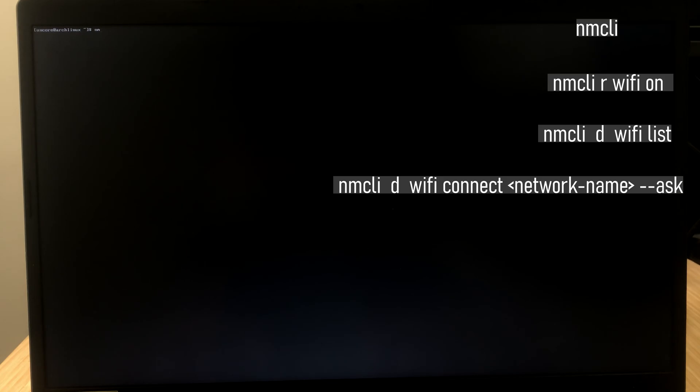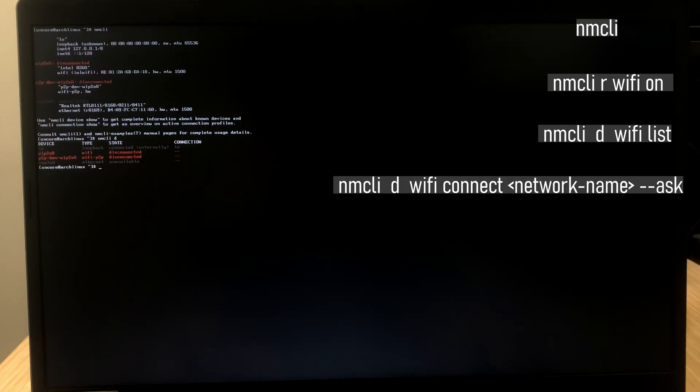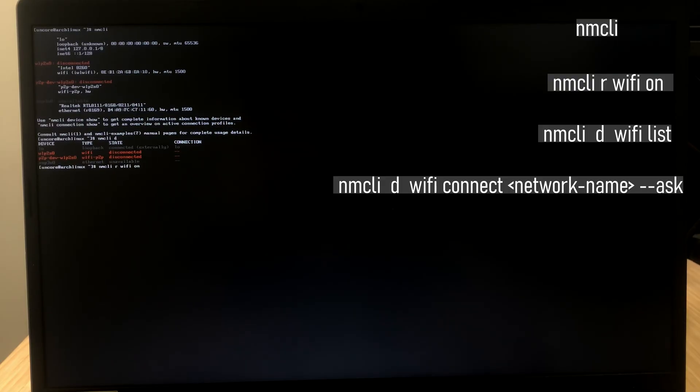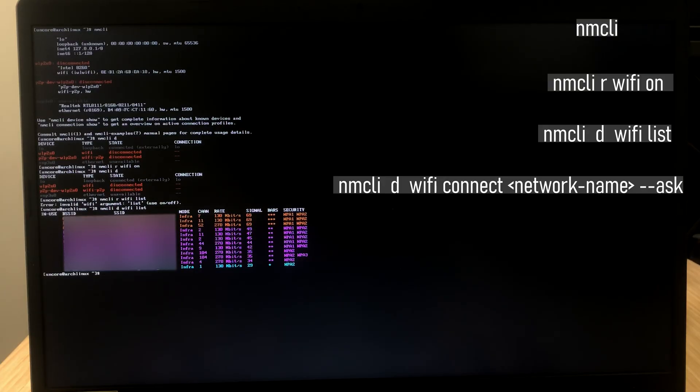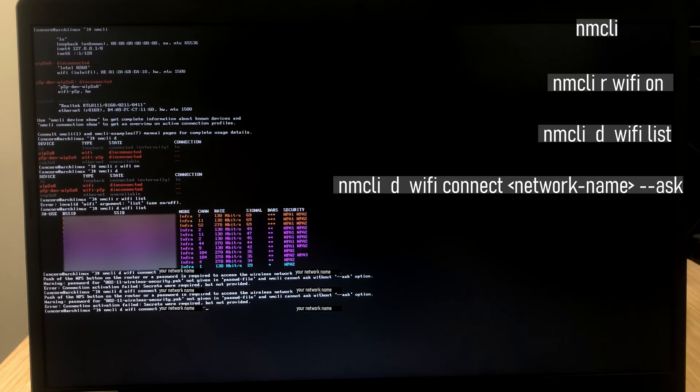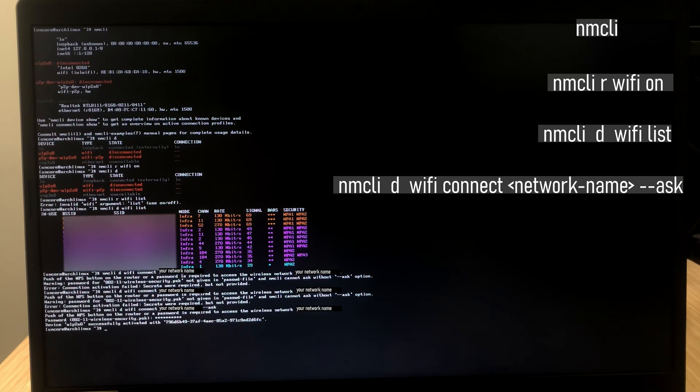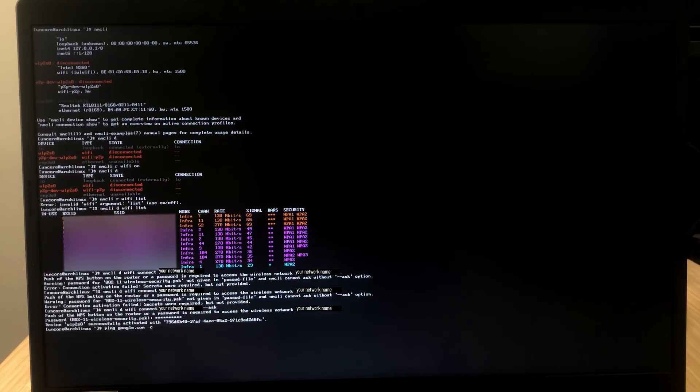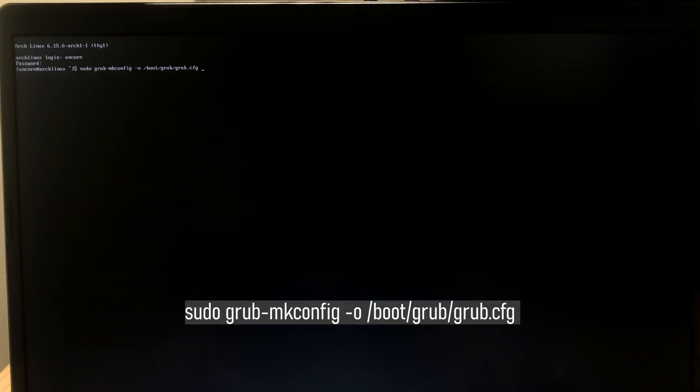Now we need to log in. If you didn't create any user, you can log in as root. Once you've logged in, if you have an internet cable, you don't have to do this setup. But if you have Wi-Fi, you're going to have to do this. Just type in nmcli. Make sure your Wi-Fi is detected. And just do nmcli r wifi on. And do nmcli d wifi list. This is going to list all of the networks around you. Now, just type in nmcli d wifi connect and the name of the network. And then the ask flag. Just enter in your password. If you didn't get any errors, everything should work fine. Again, let's double check.